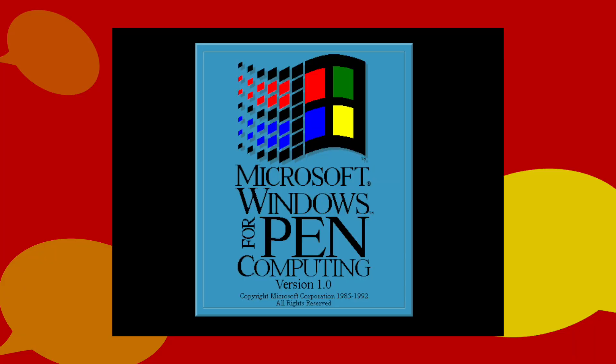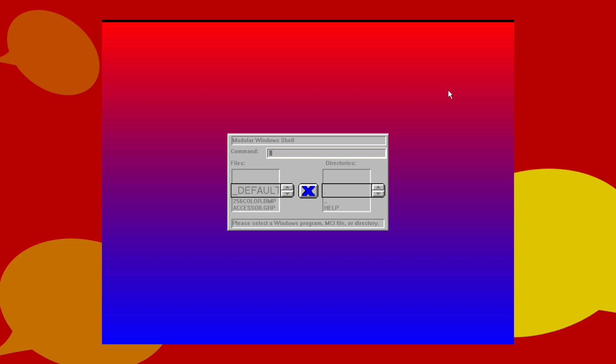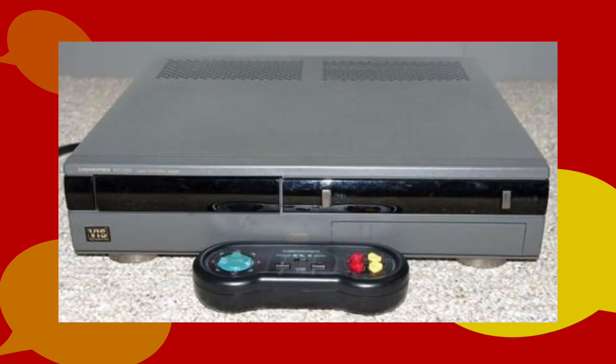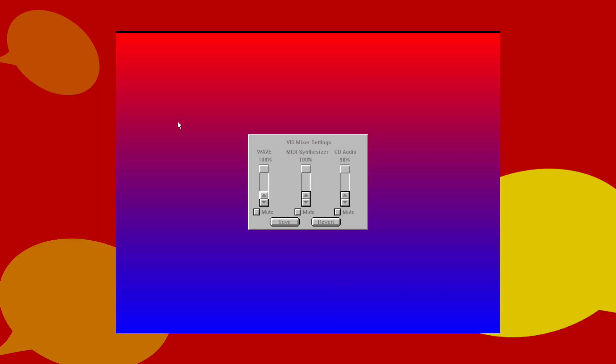However, Microsoft wasn't done with 3.1. Windows for Pen Computing was a version of 3.1 optimized for tablet PCs, released sometime in 1992. Modular Windows was a stripped-down version of 3.1 for the Tandy Video Information System, or Tandy VIS, released in 1992 and discontinued in 1994.